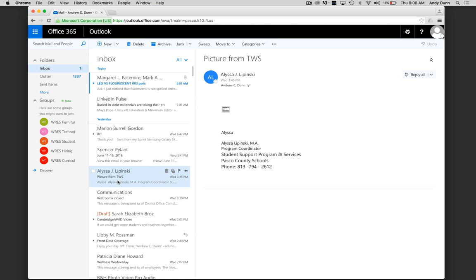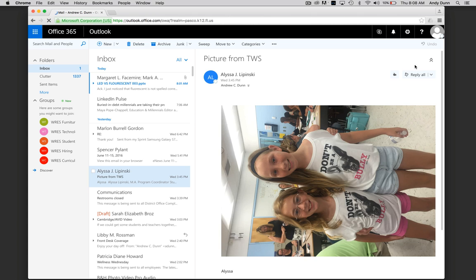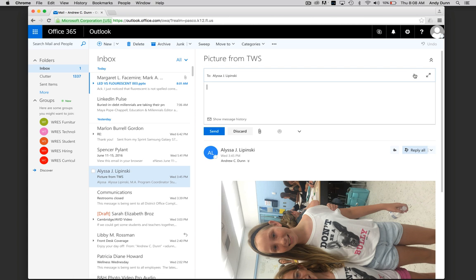You can click one and read it. If you need to reply, click reply. Type in your message back to the person and then click send.